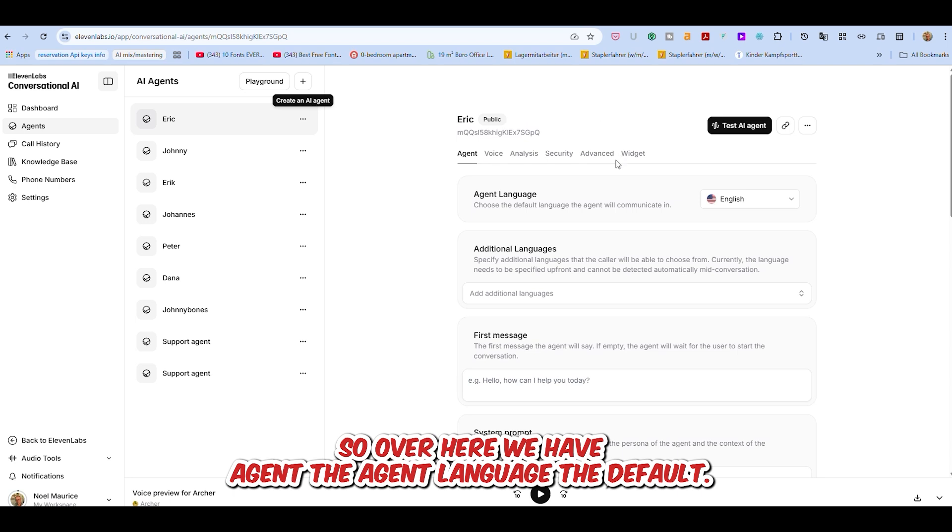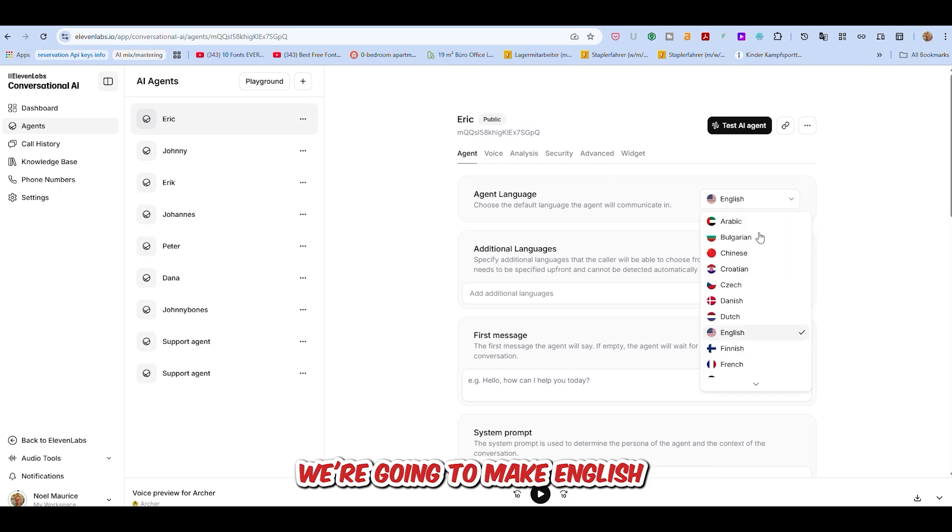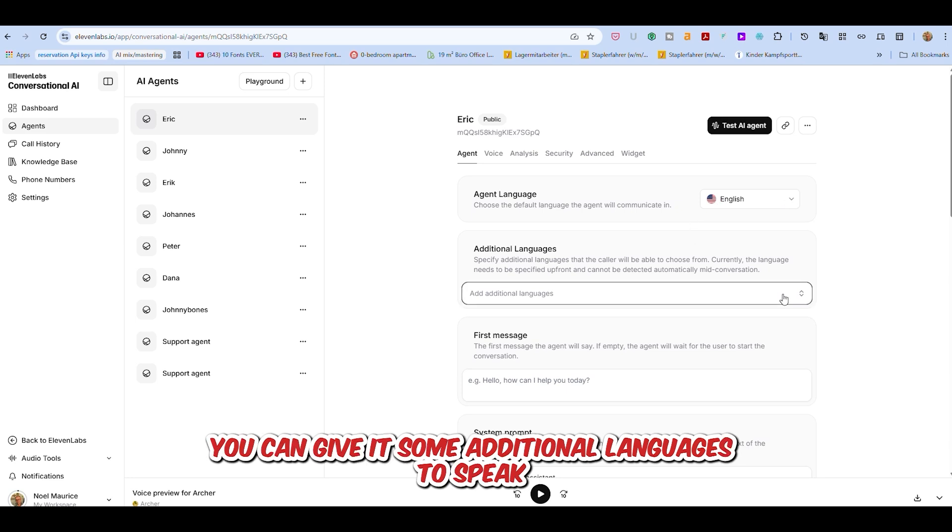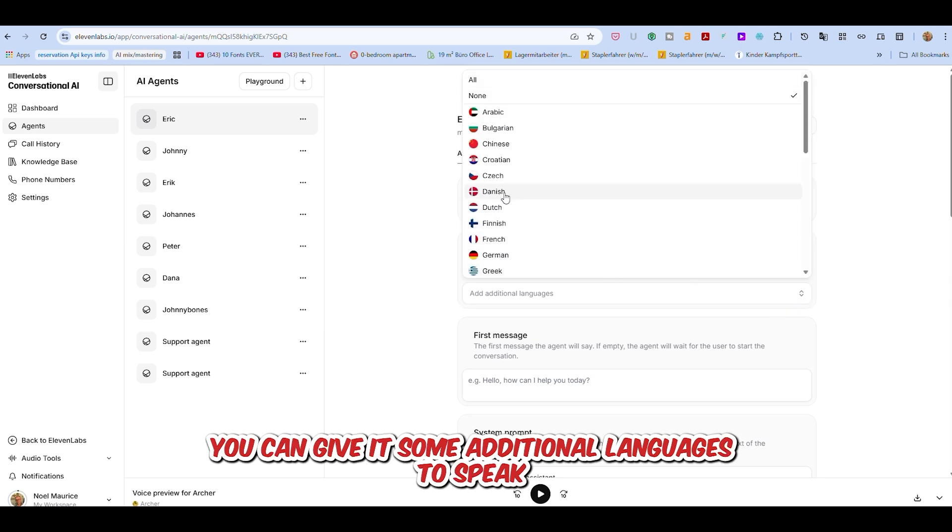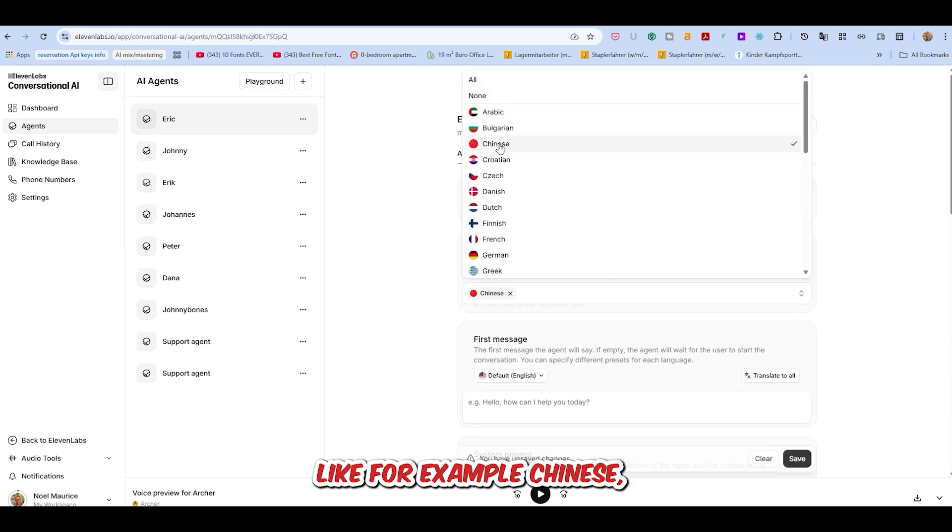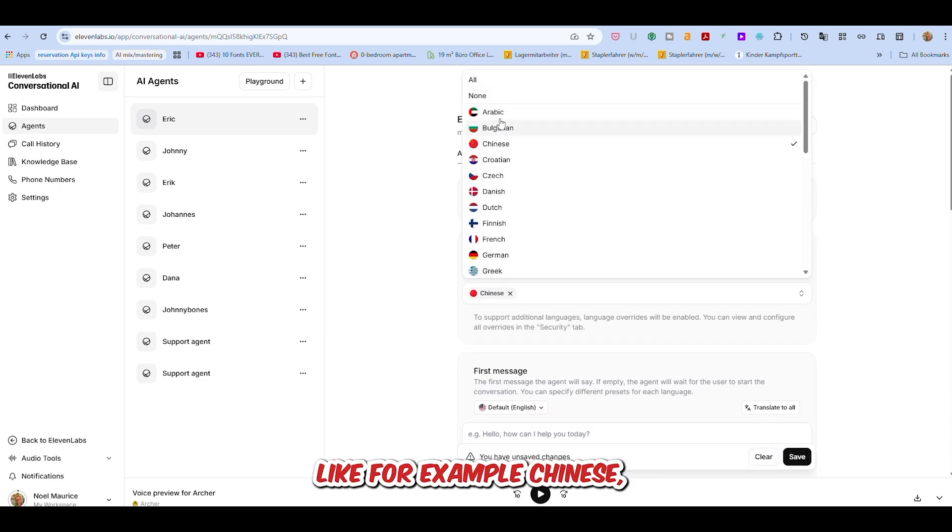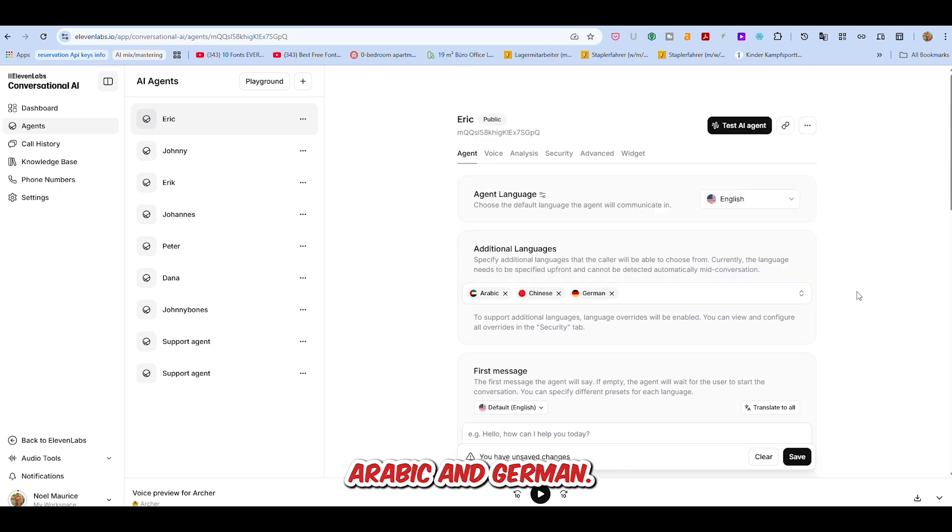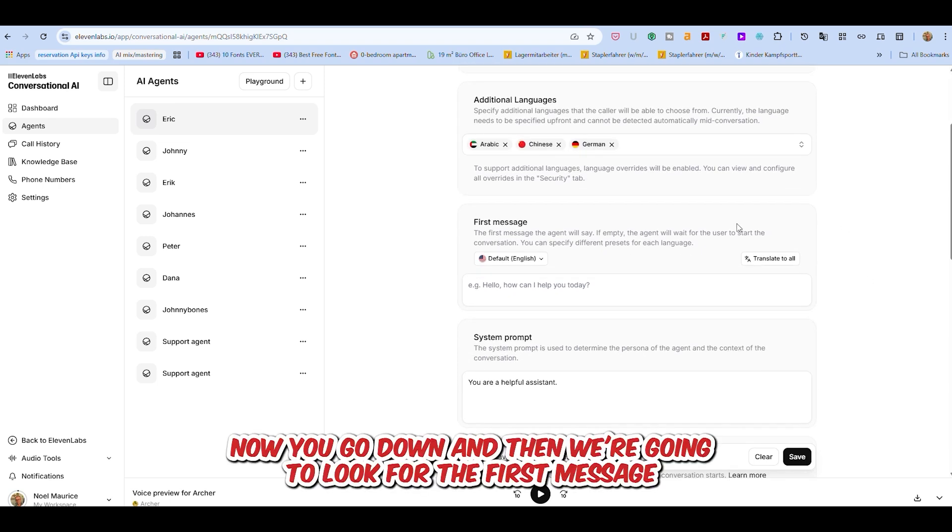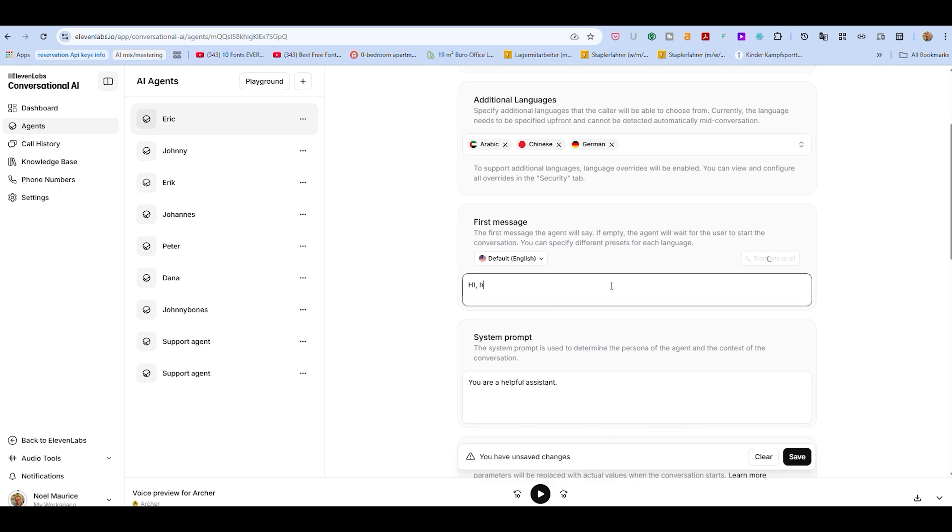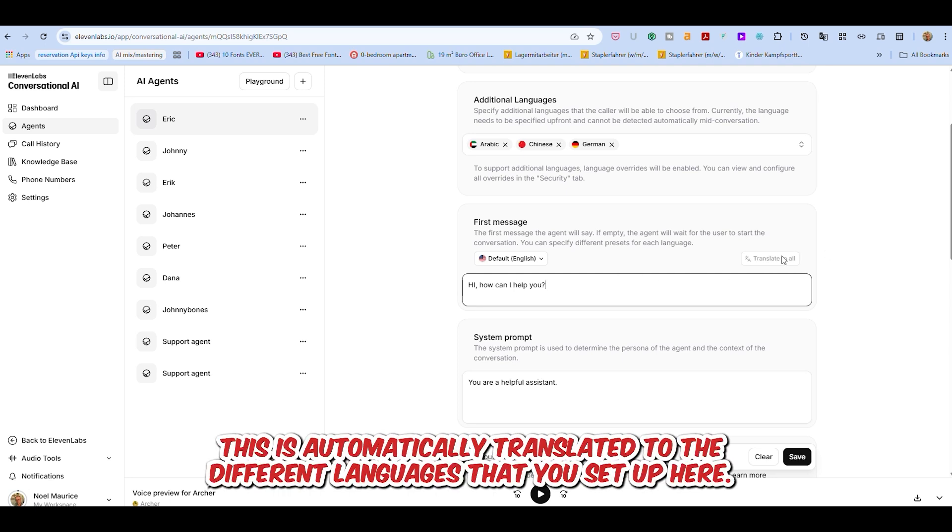Over here we have agent. The agent language is default. We're going to make English, although you can make it another language if you like. You can give it some additional languages to speak, like for example, Chinese, Arabic, and German. Now you go down, and then we're going to look for the first message which the chatbot is going to say when it starts talking to you. Anything you like. This is automatically translated to the different languages that you set up here.